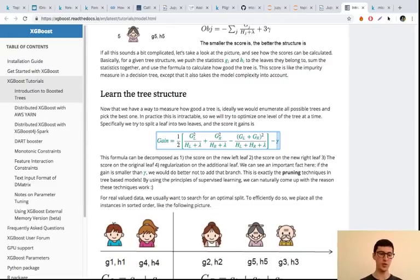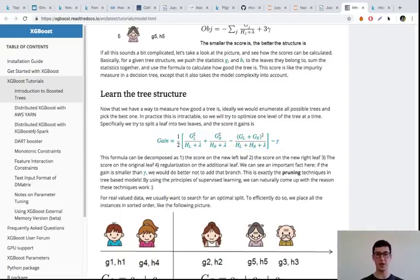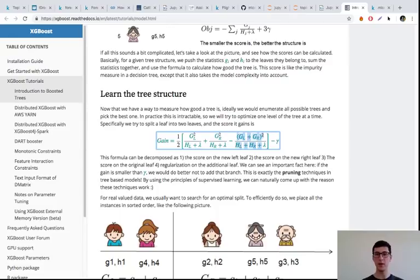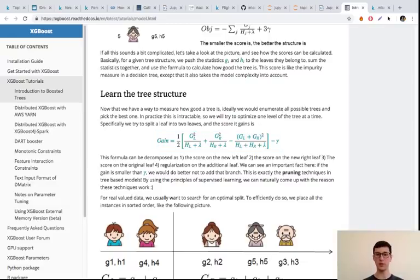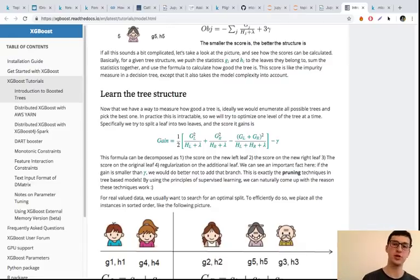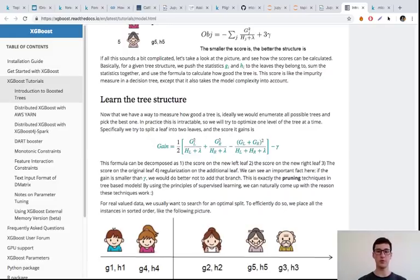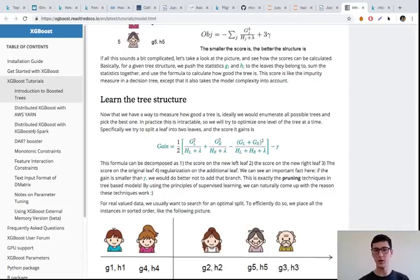Trees in XGBoost are regularized just during training. The gain is calculated as the criterion value for the left-hand side, plus the right-hand side, minus the previous value — and then it's compared with gamma. If the gain is greater than gamma, the split is good enough and is done. If it's less than gamma, the split is not done. That's how we control tree growth in the same process of building the tree. We regularize trees just in the process of growing, using these two hyperparameters, lambda and gamma, in the splitting criterion.